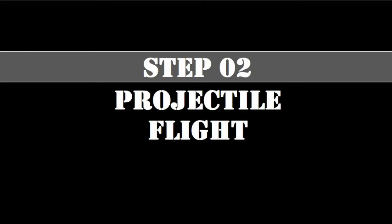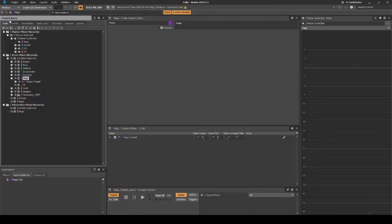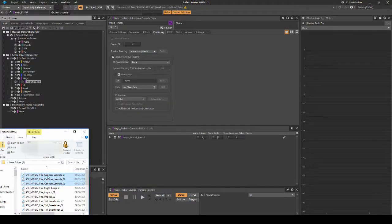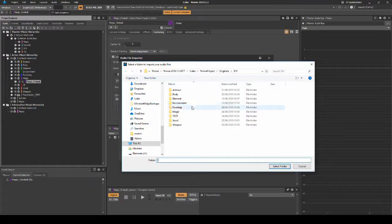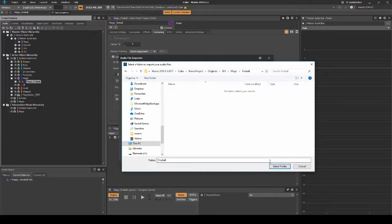Next we will implement a generic hierarchy for the Fireball Flight looping asset to play and stop depending on the status of the projectile being alive or dead. Navigate to the Project Explorer Audio tab, Default Work Unit, Magic, magic_fireball, Actor Mixer. Drag in a looping Fireball Flight audio asset under the Actor Mixer hierarchy. In the import window, place it under the path SFX, Magic, then Fireball.